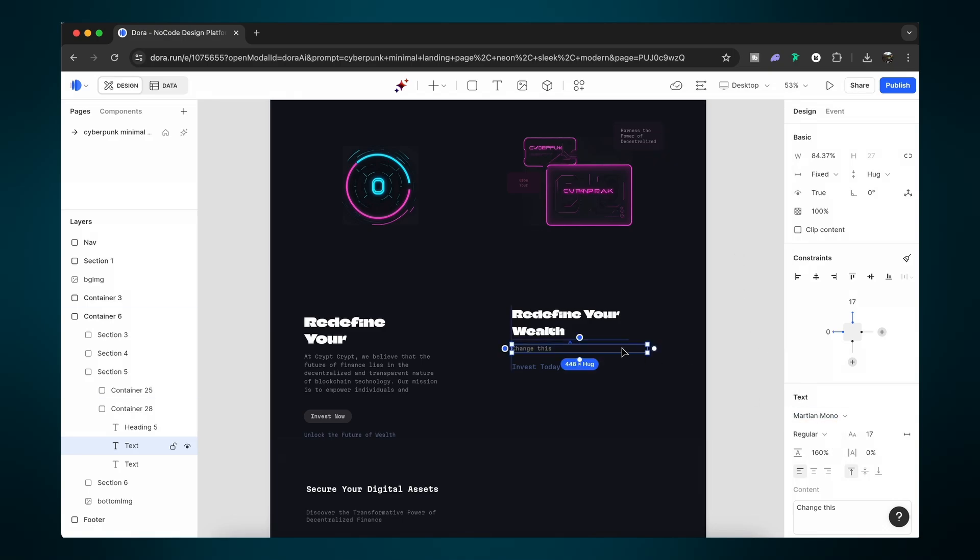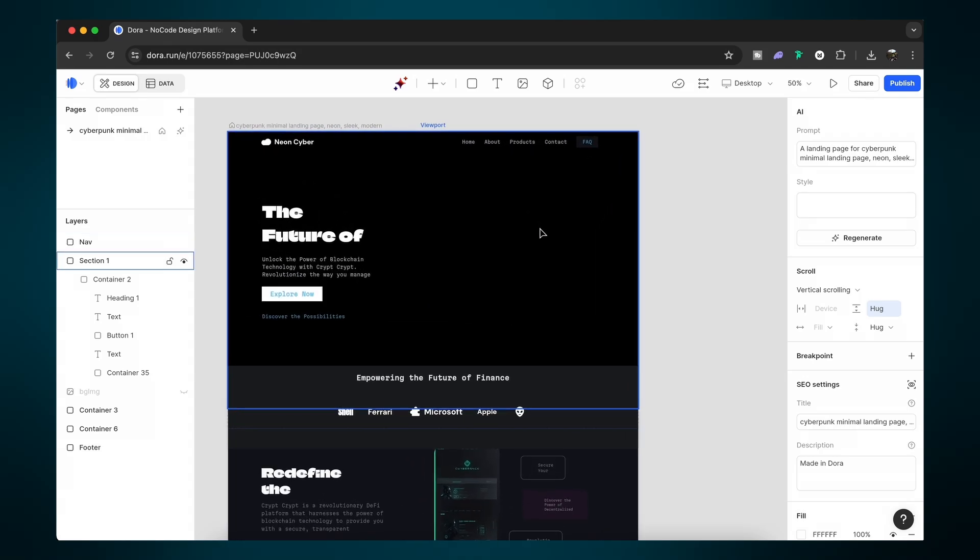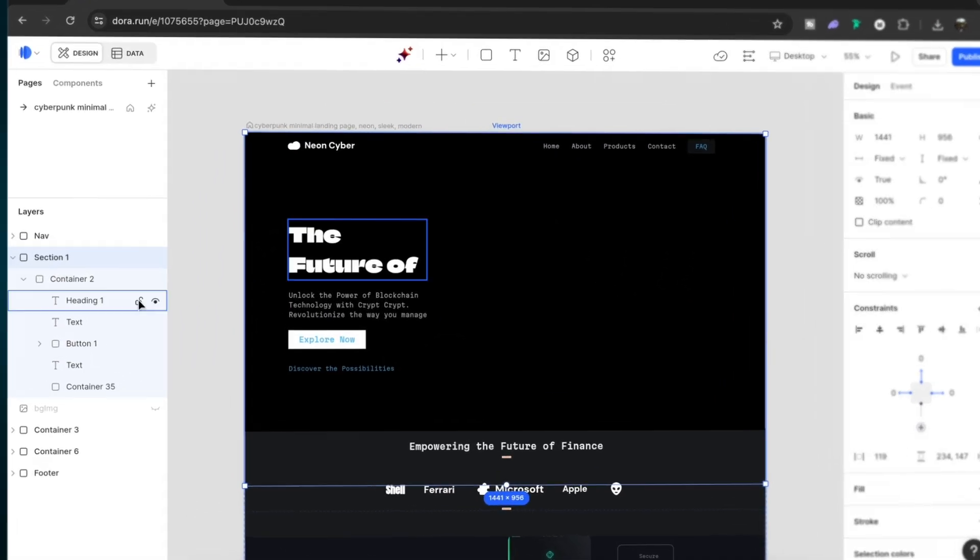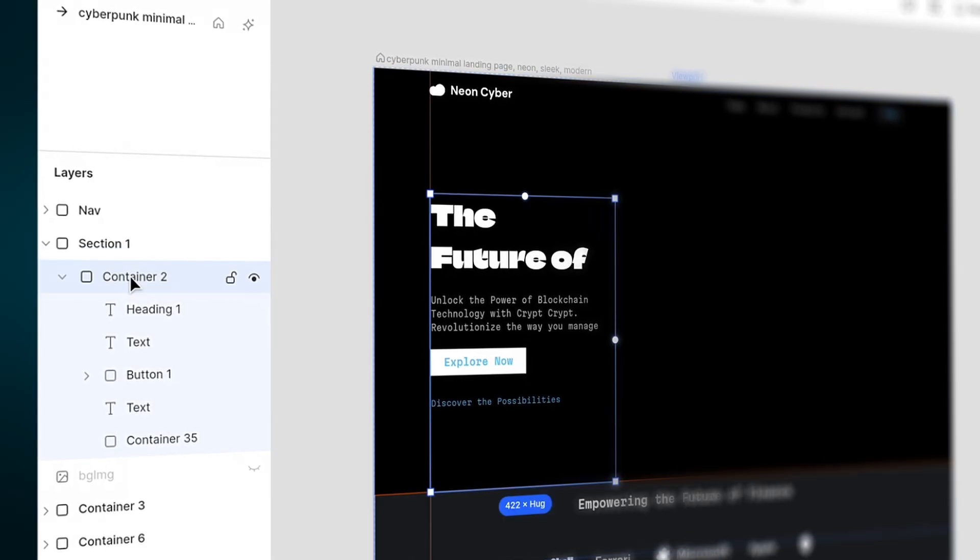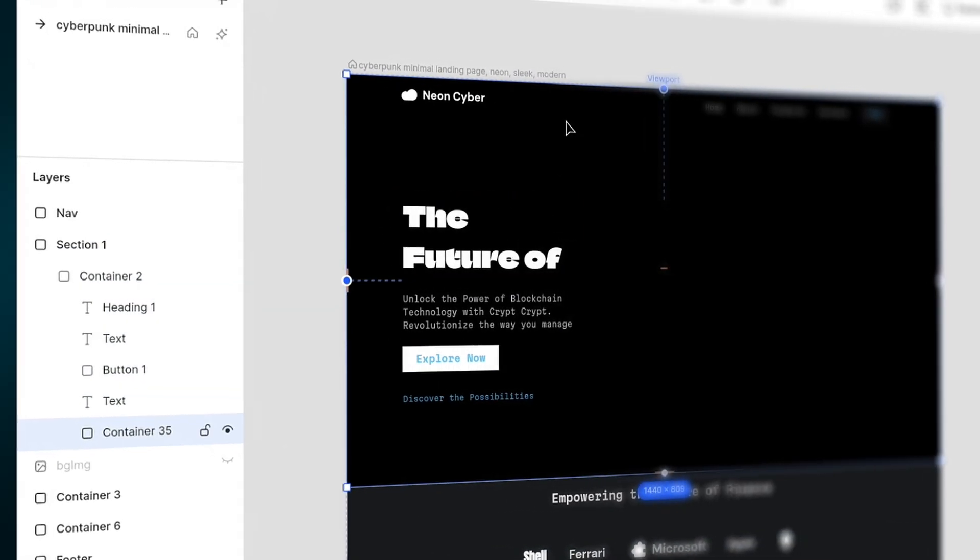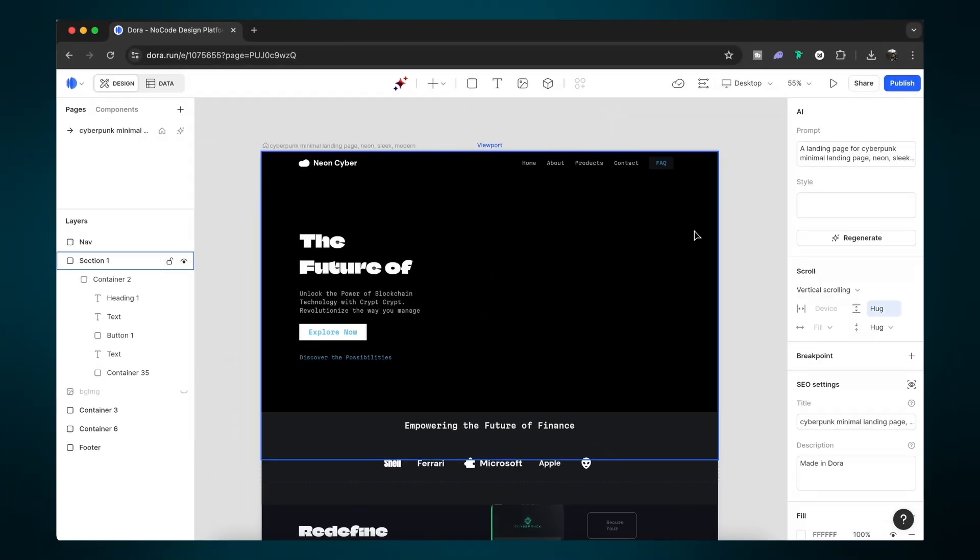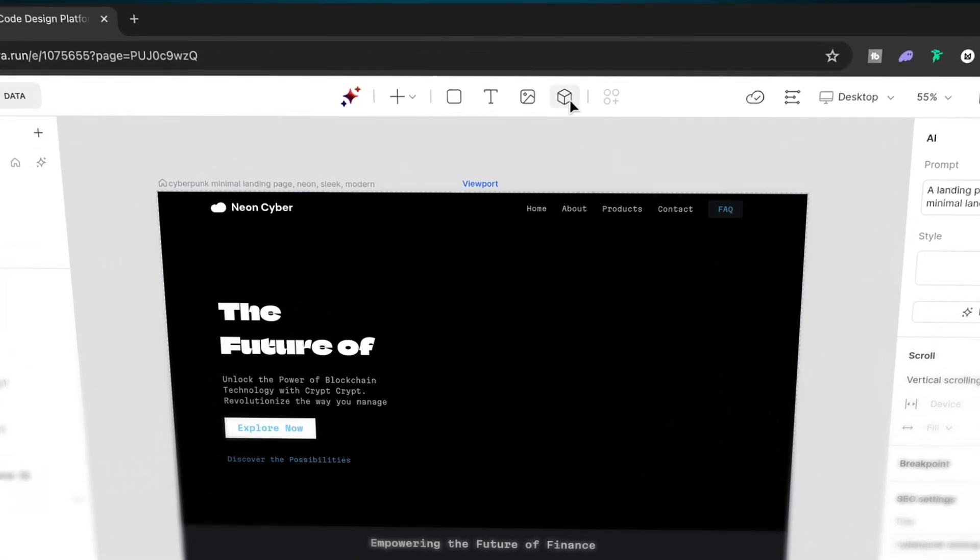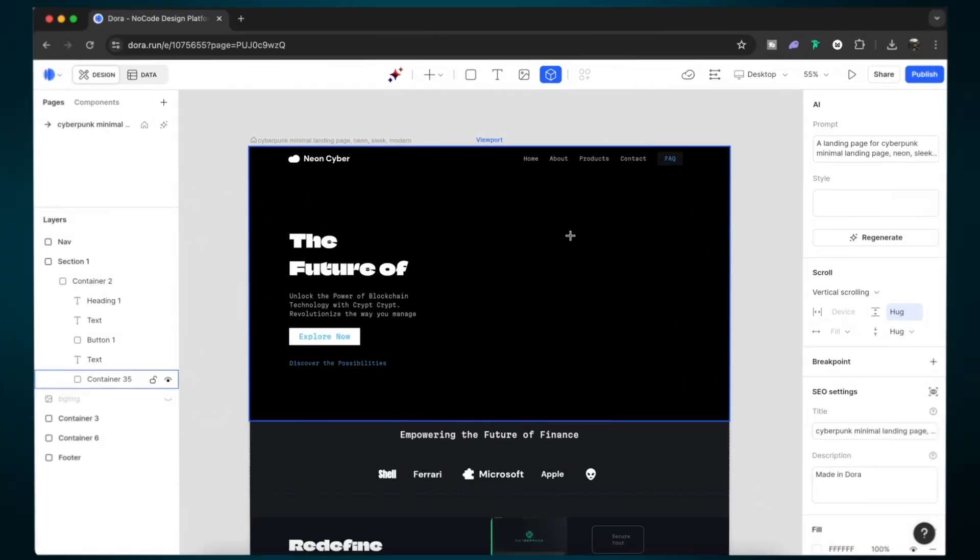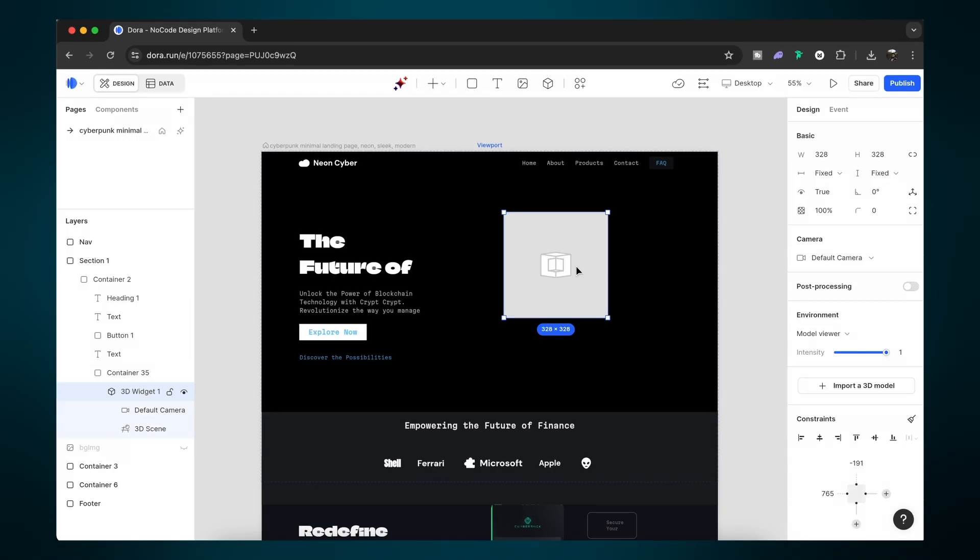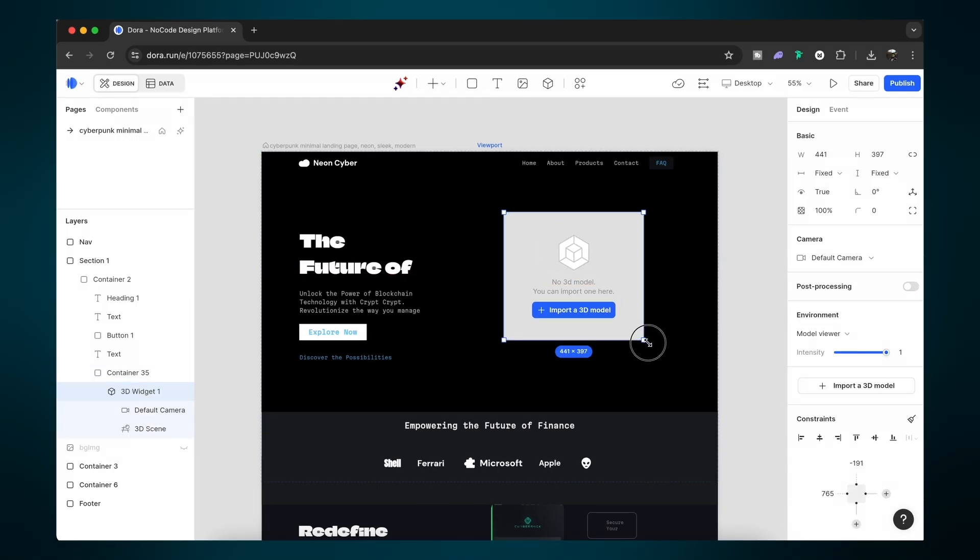But let's look at some of the more powerful and more interesting features that Dora has to offer. So I removed the header image and I've replaced it with a black container. As you can see in the layers panel here, everything is laid out super neatly. And up here we have a toolbar, but importantly here is a 3D widget. So simply click it and then click on your website to add that 3D widget.